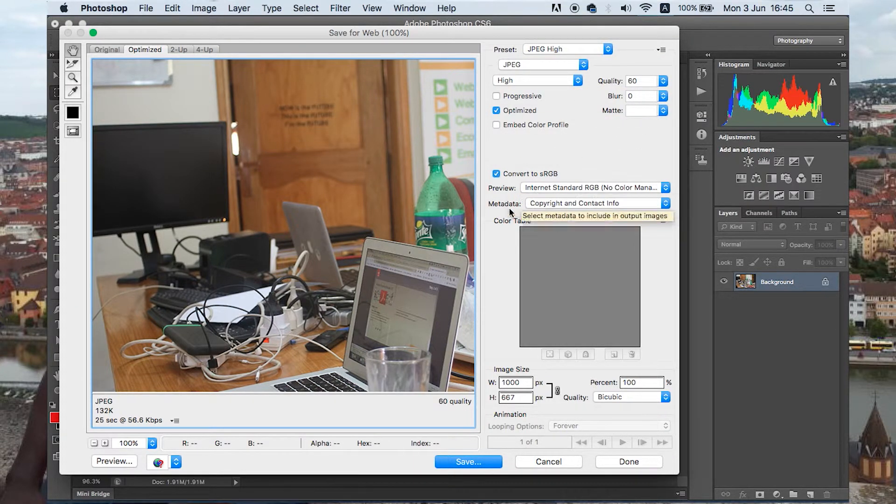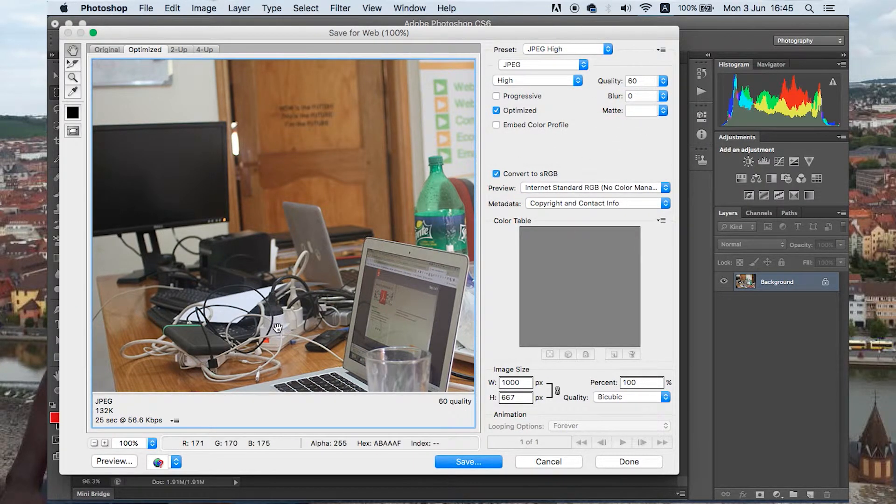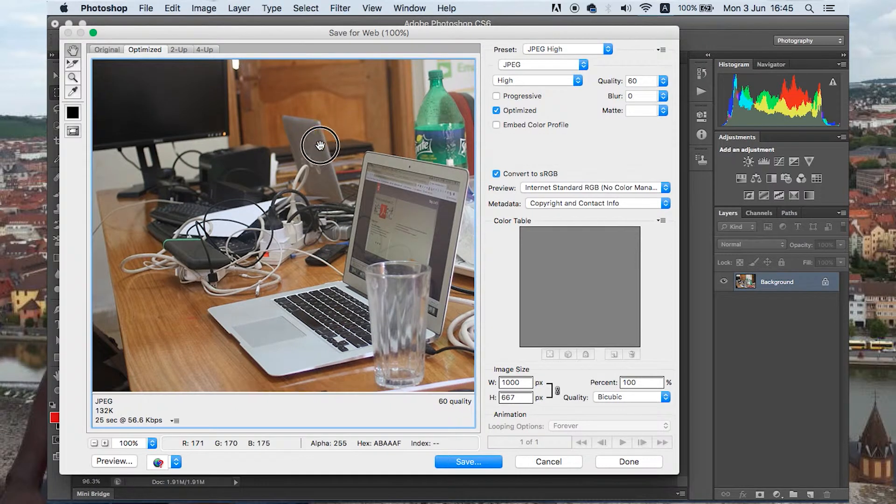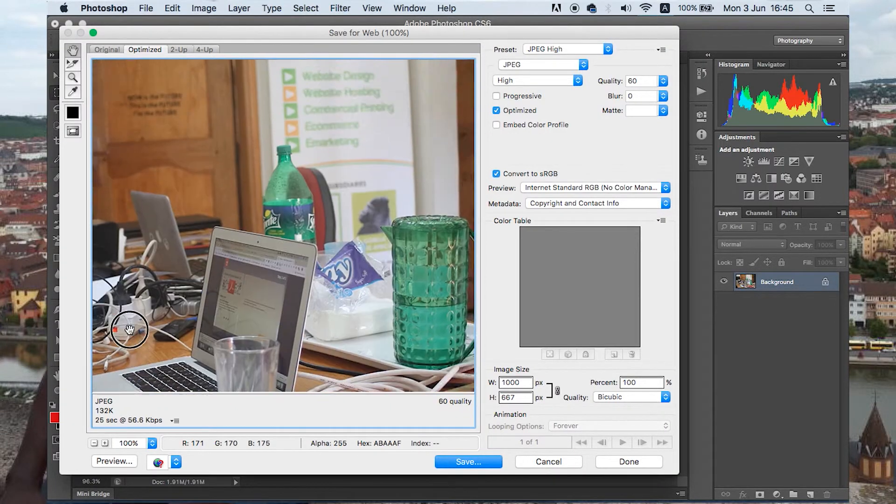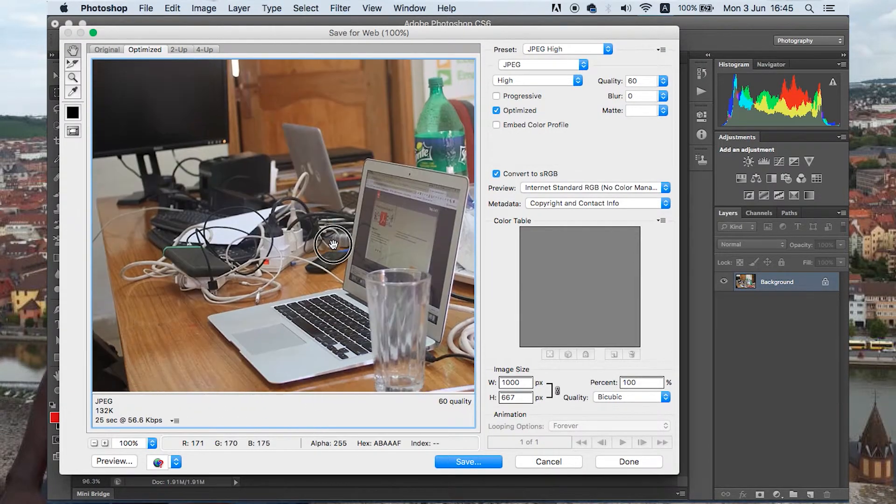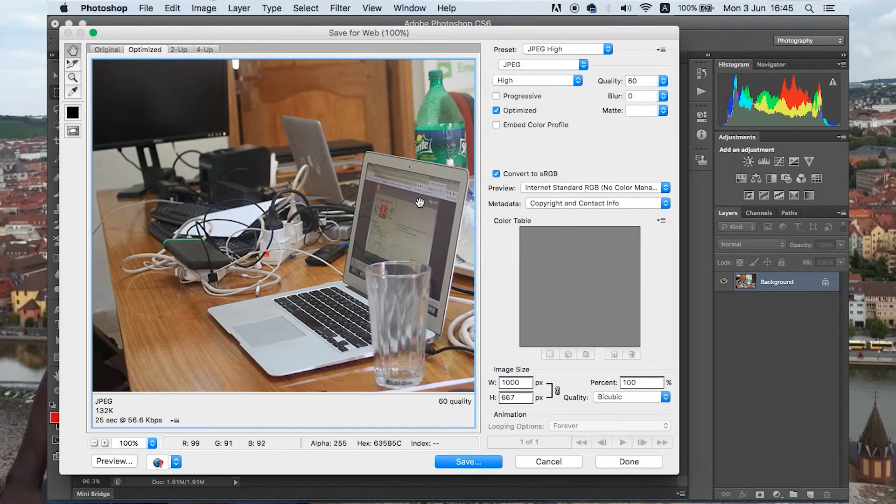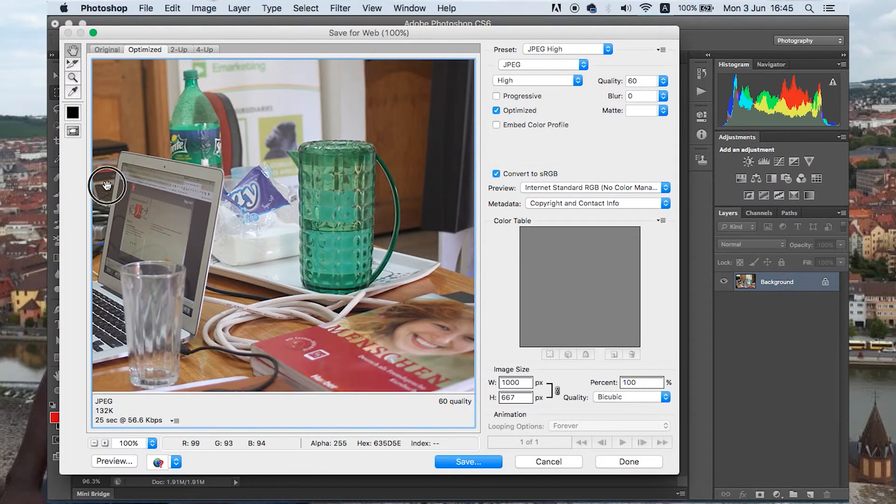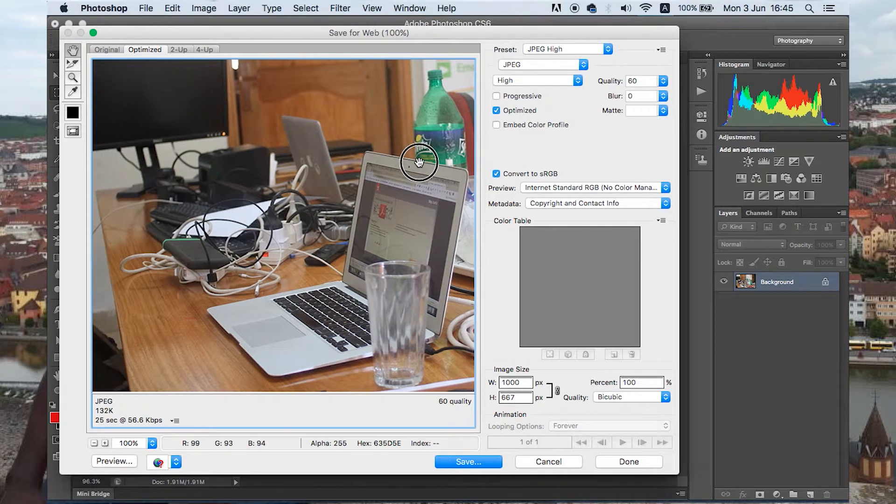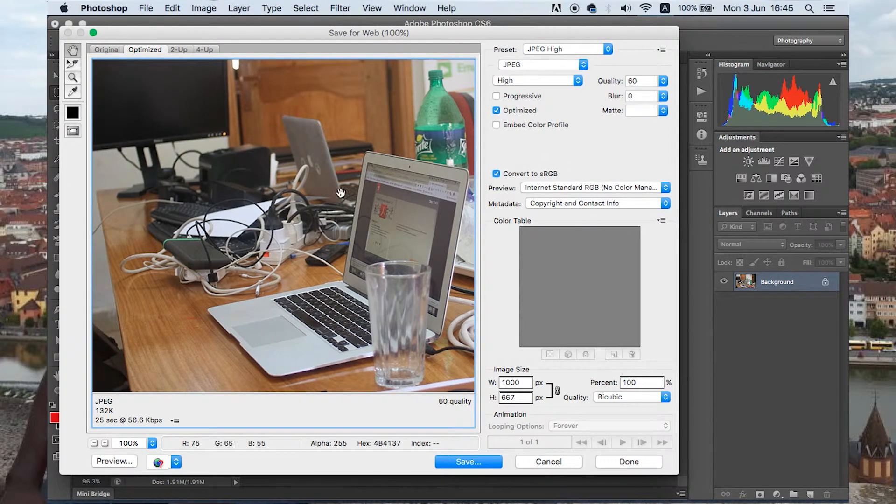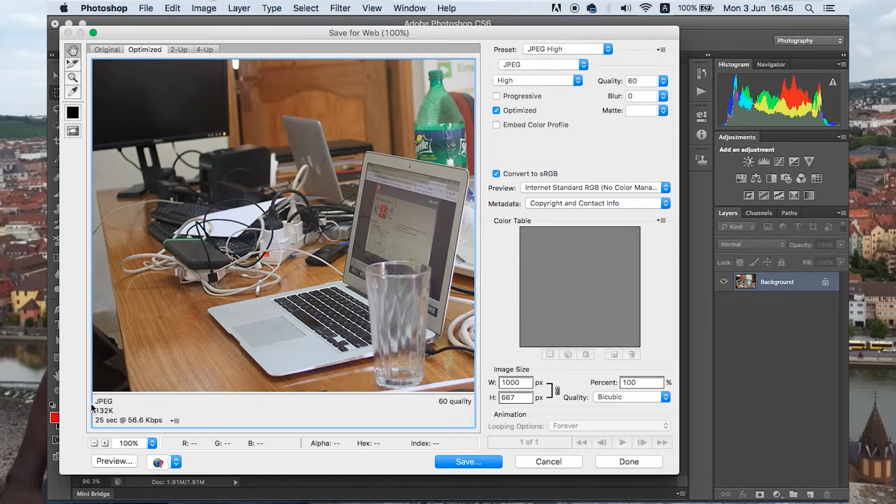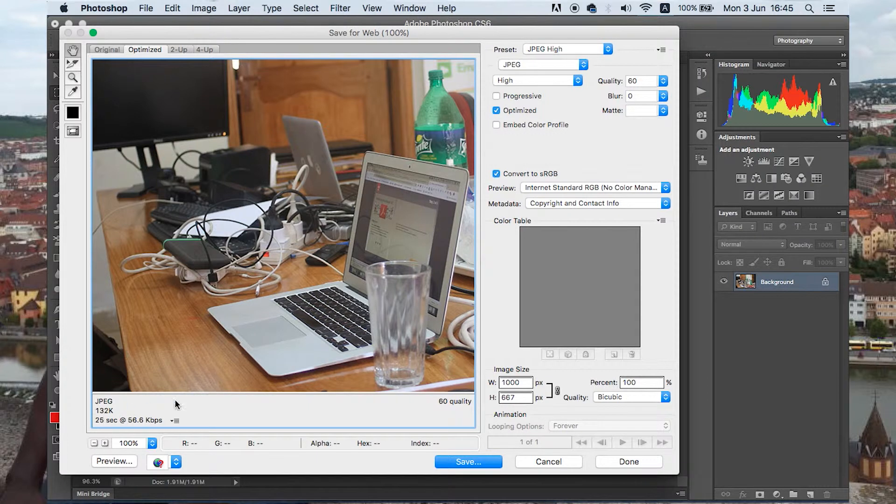And then we have this. So by now we have already cut down the image from 7 MBs to 132 KBs.